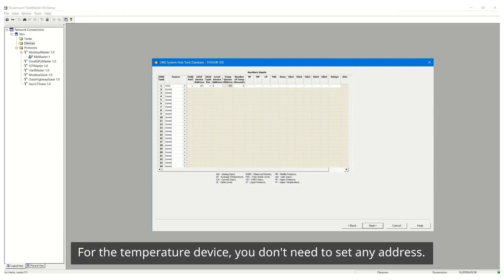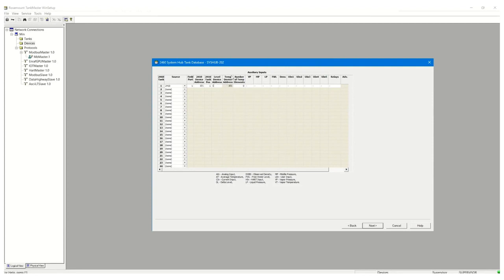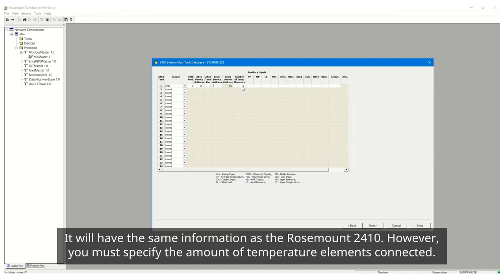For the temperature device you don't need to set any address. It will have the same information as the Rosemount 2410. However, you must specify the amount of temperature elements connected.